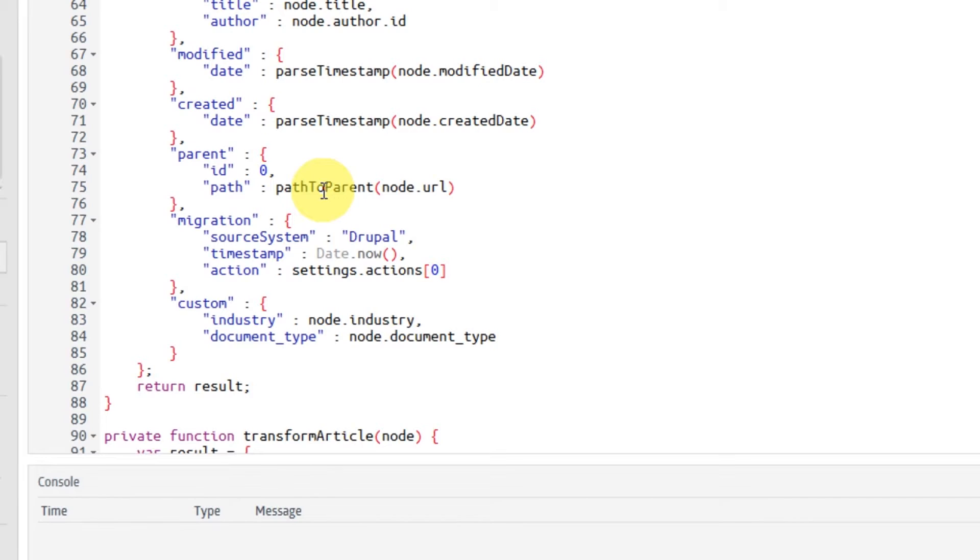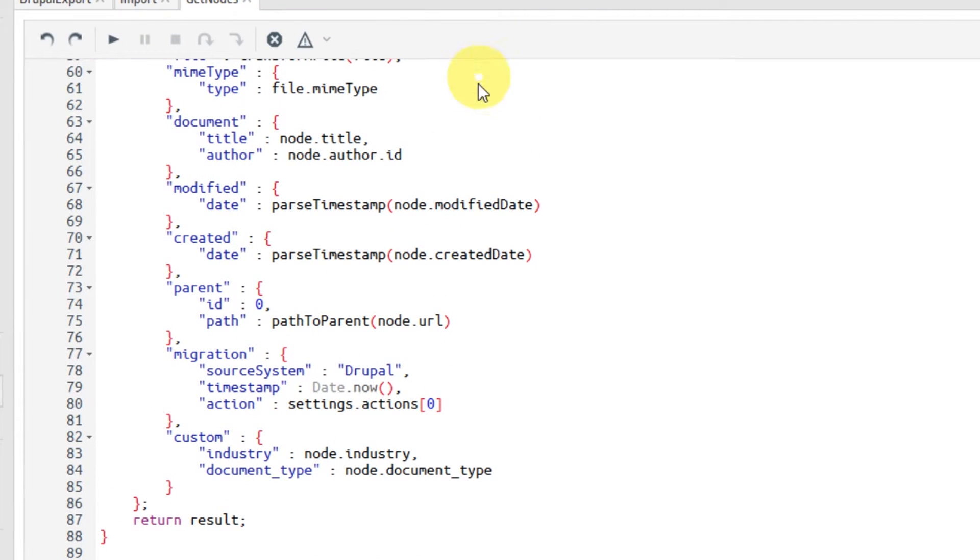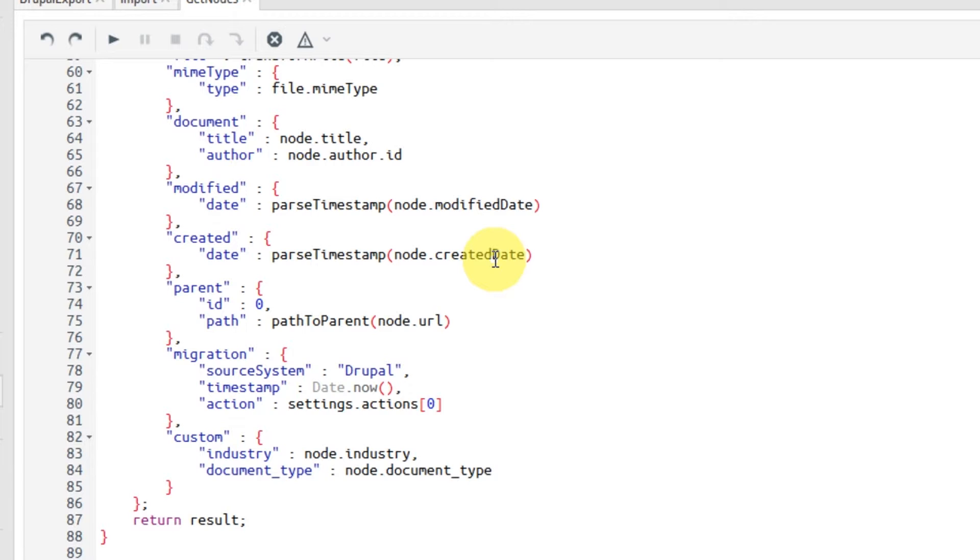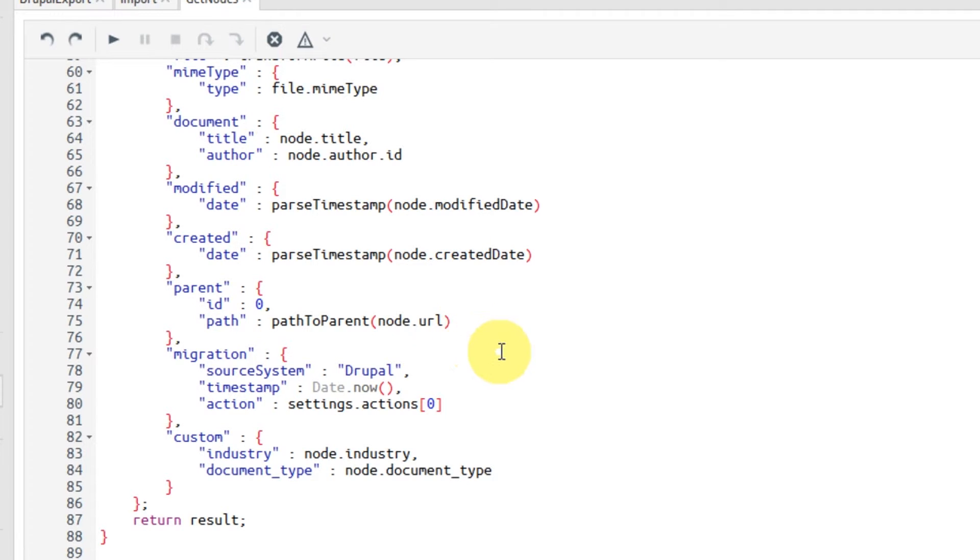So basically, we just take the data out, we process it, and then we map it to the correct field in the unified data model. And this has the added advantage that every time that we want to take any data out of Drupal in the future, we can just reuse this spot, this Xil script, and we can add maybe some custom metadata that we have in this project, but all the other fields will already be there. If you have more content types, of course, you will have to add a few more mappings, and you might have some complex business rules that can actually take you some time to implement. But usually, this basic principle stays the same.